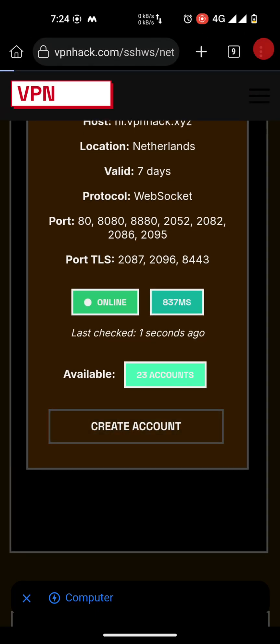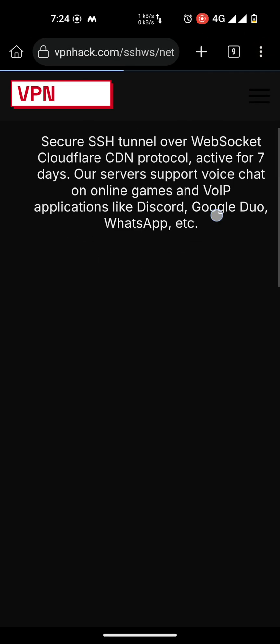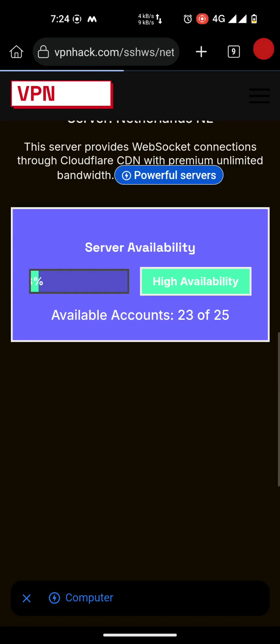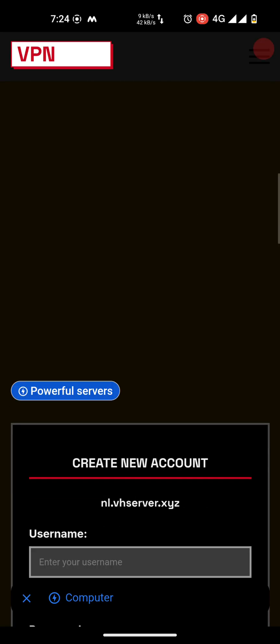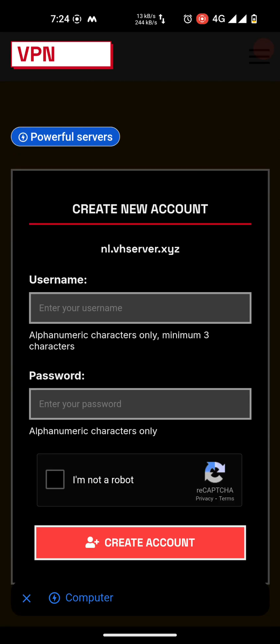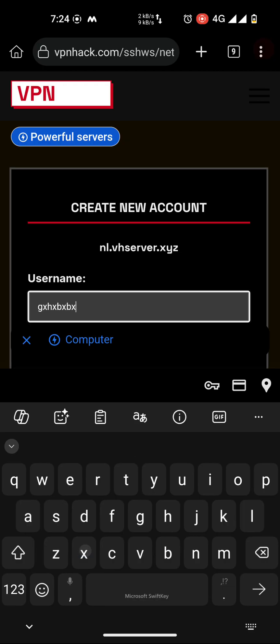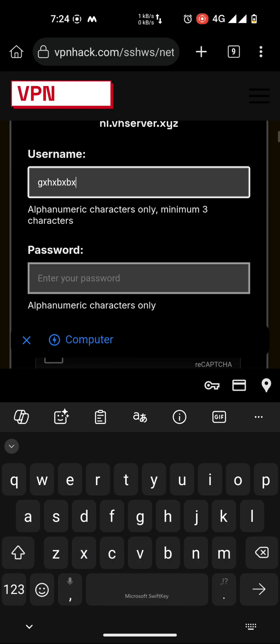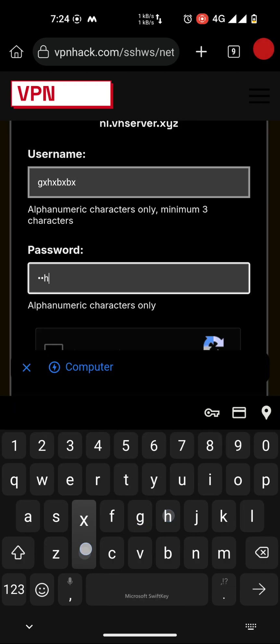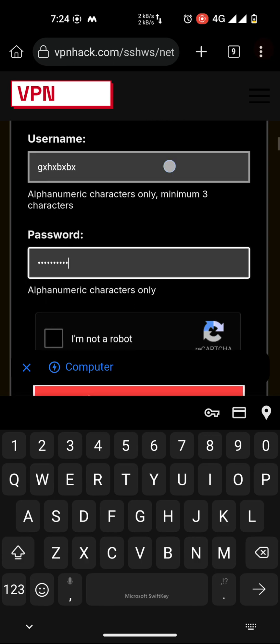You can fill any username whatever you want and any password. I'm just typing randomly.